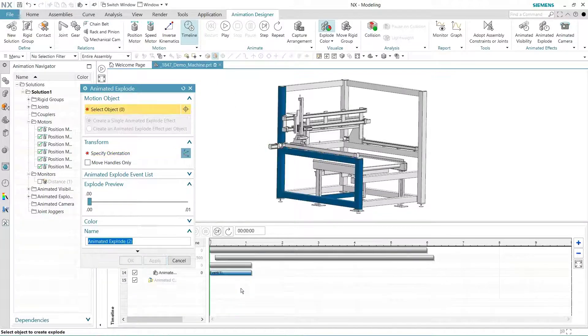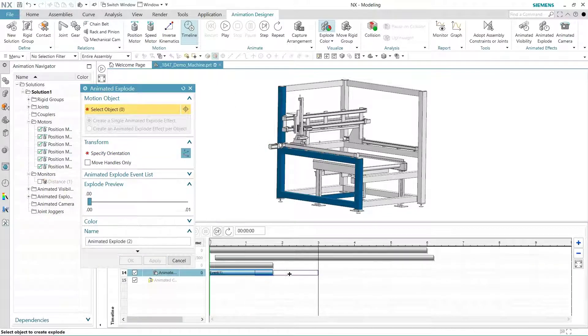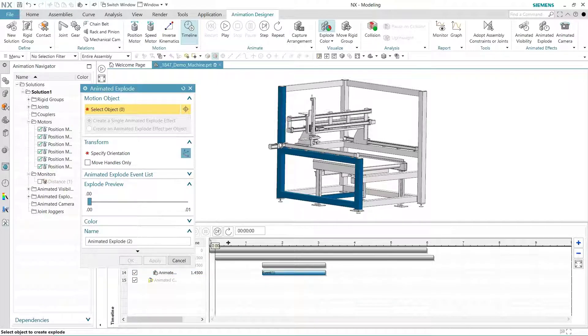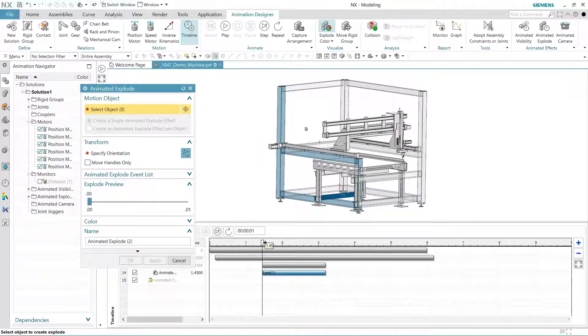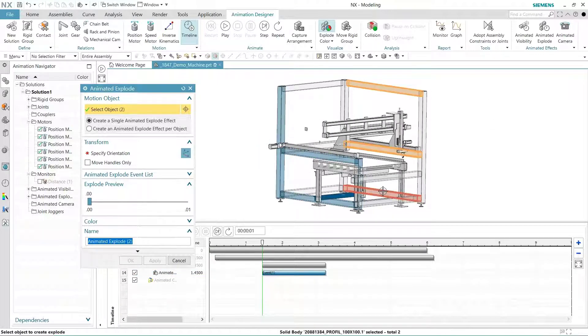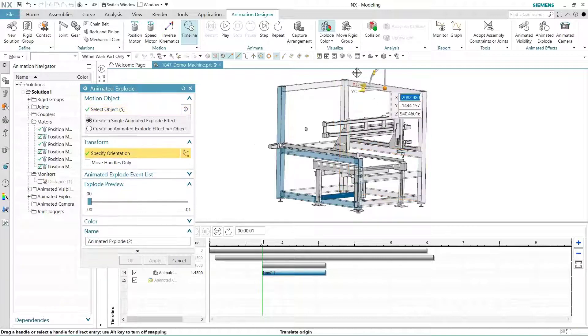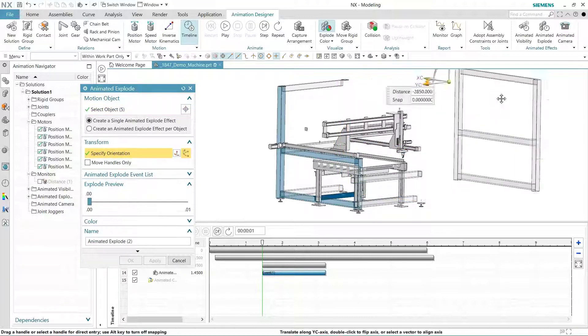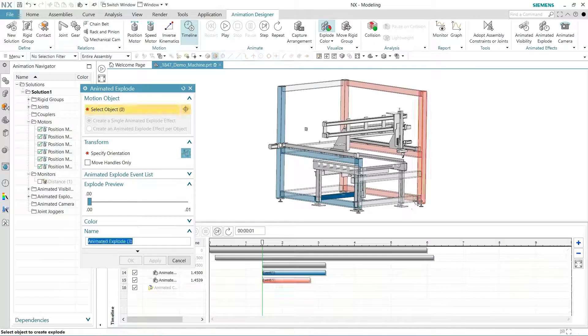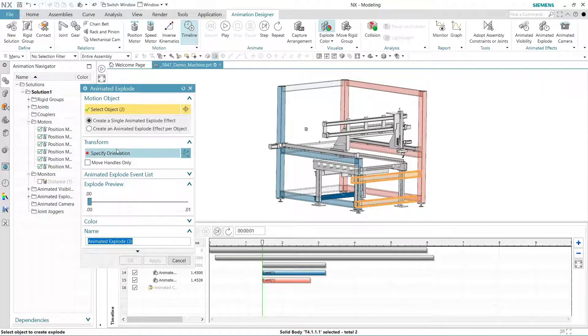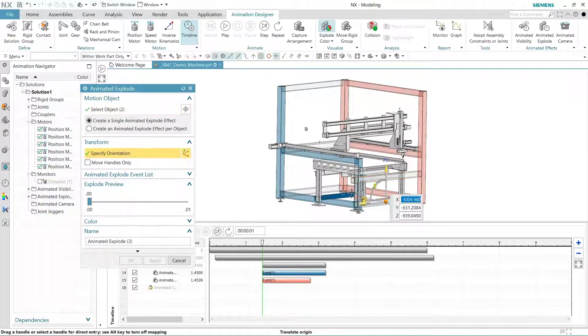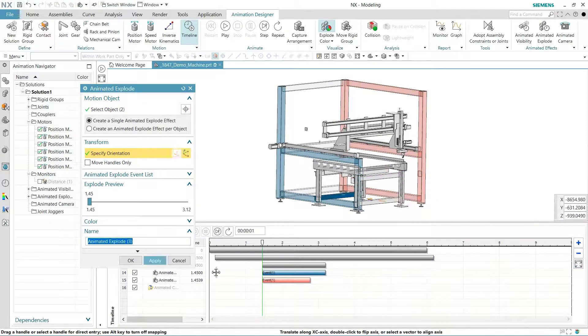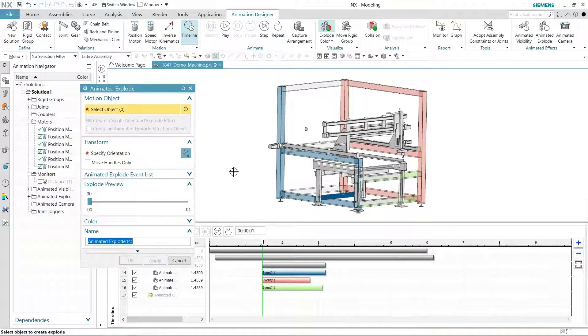We'll start with the left members and explode them, then we'll choose the rightmost members. During the process, notice how the use of color helps us understand the level of completion. We'll explode the front members, then the ones in the back.